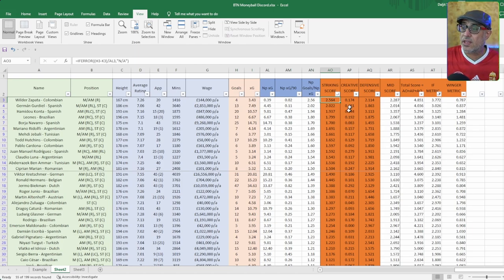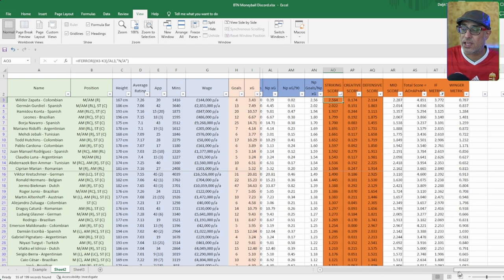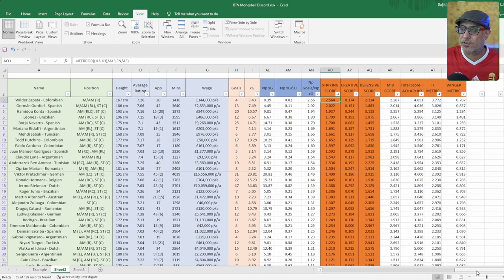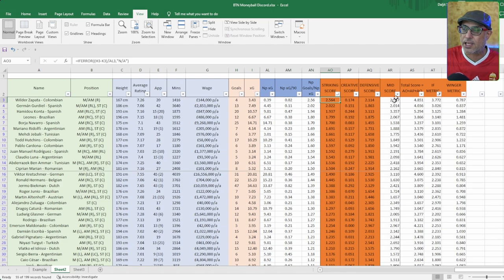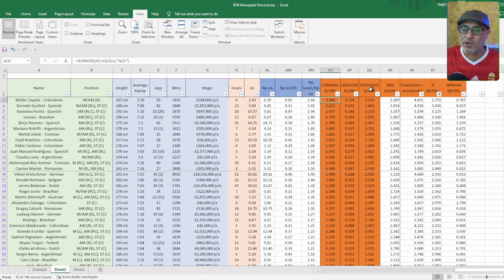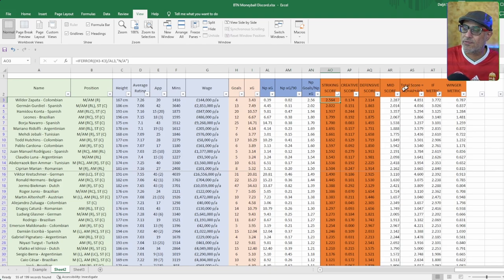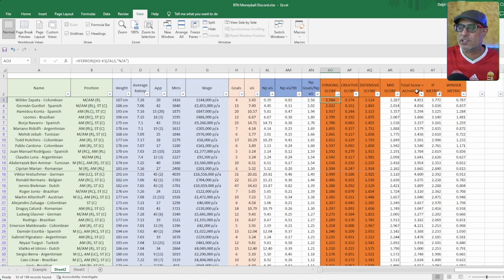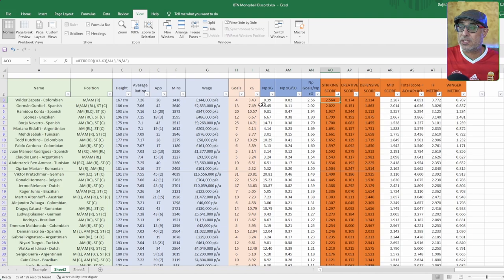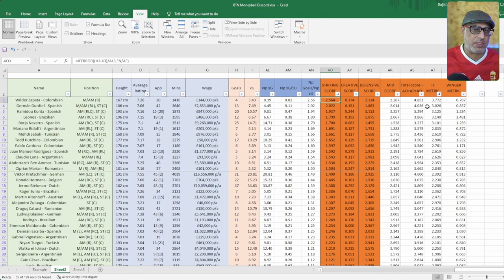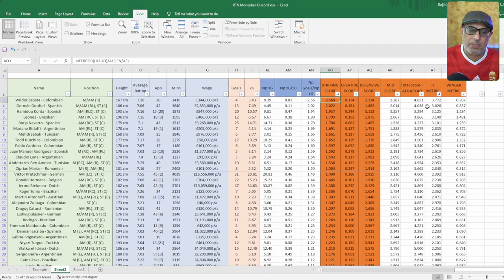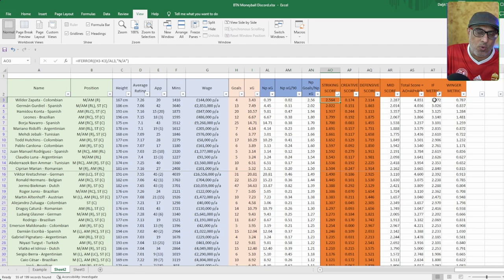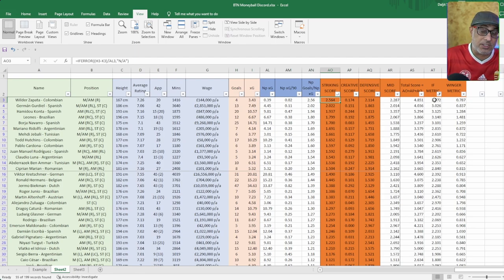And then these are the creative scores - things like how many chances does he create for the rest of his teammates. And then this mid score is basically a combination of these two to find support duties who like to get up the pitch. Then I have a total score for all these three players. I could have done something like value as well and taken his wage and divided this metric to come up with a valuation for the player, but I thought that was a bit much.